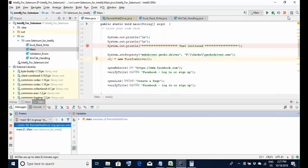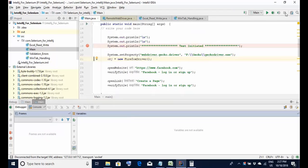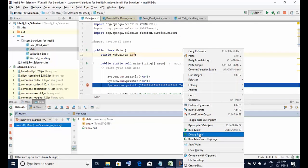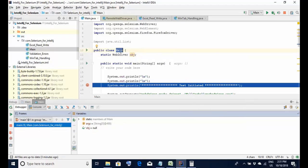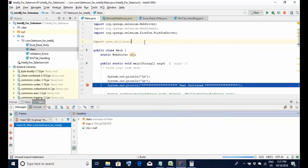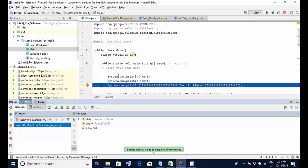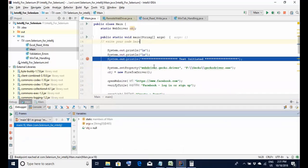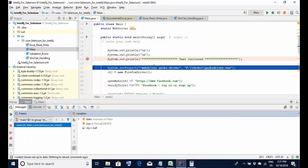I'll quit this execution by clicking the red square on the top and do the debugging again. I select 'Debug Main' - remember, main is the name of the class we are debugging. When I do that, the cursor reaches line number 18. This time I press the function key F8, not F7. Similar to F7, it has moved to line number 20, then to line number 21.